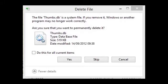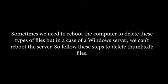In Server 2012, to fix 'the action can't be completed because the file is opened by the system' error: when we check Task Manager, we might not be able to find those files opened and have a hard time deleting them. Sometimes we need to reboot the computer to delete these types of files, but in the case of a Windows server, we can't reboot the server.